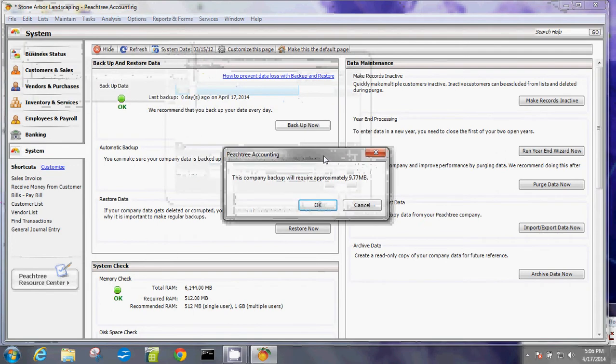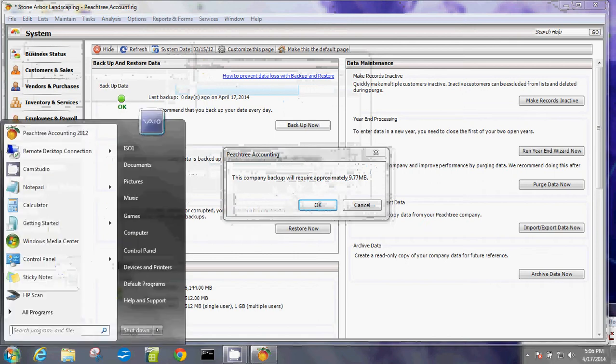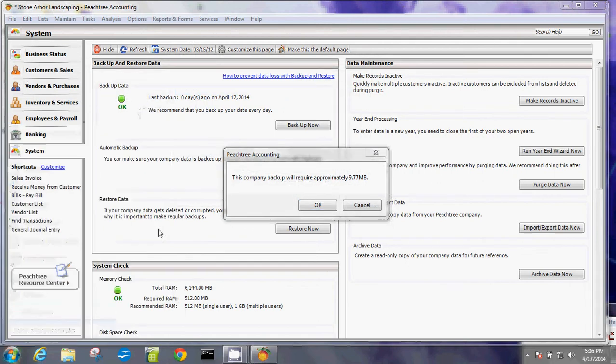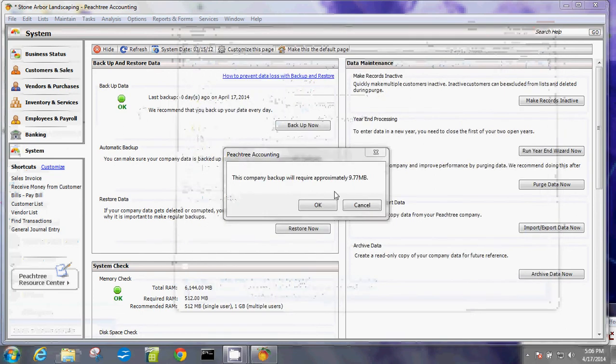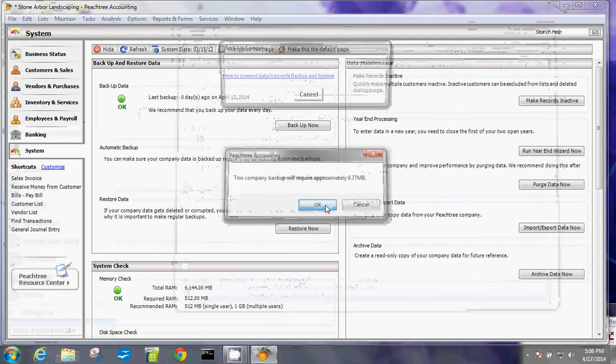Once you hit it, Peachtree will tell you what's the required space to do the backup. So you want to make sure that you do have enough space. I do have 385 gigs. So that's plenty. I'll close that and I say OK.